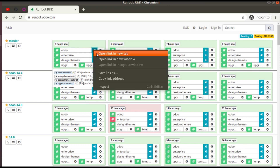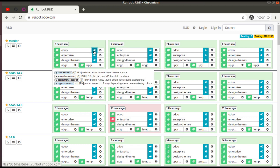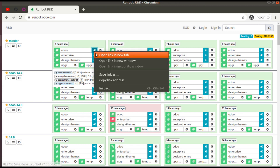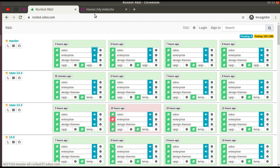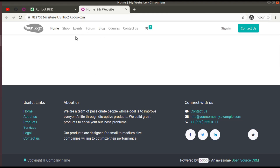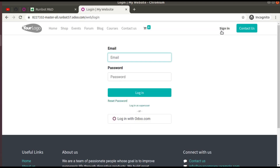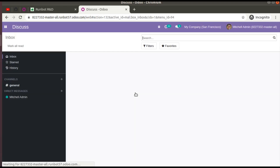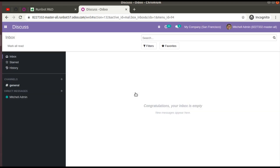I'm going to open Odoo 15 community edition in a new tab. Here you can see we are getting the website page. To log in, click on 'Sign In' and use the credentials admin/admin. Enter the password admin and click Login. You will now be logged into the Odoo 15 database where you can see all the latest functionalities and features added in Odoo 15.